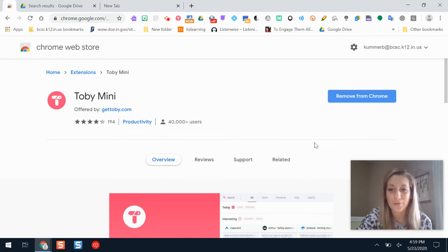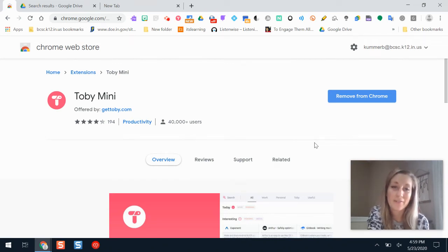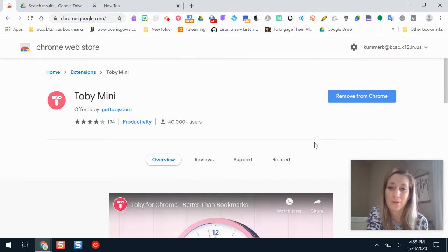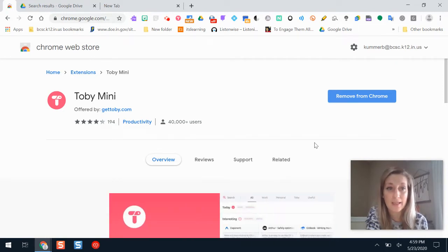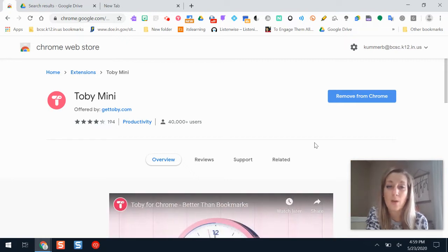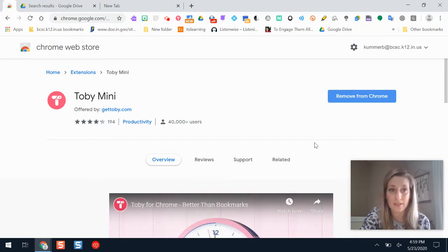Hi and welcome back to Fresh BCSC Tech. In this video I'm going to show you a tutorial on one of my favorite tools for staying organized and for student engagement, and that tool is Toby Mini. Toby Mini is an extension for Google Chrome, so it works on Chromebooks and anywhere where you have a Google Chrome web browser. You need to be in Chrome to be able to use it.